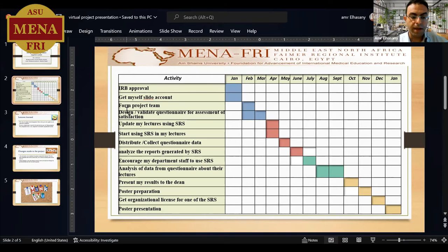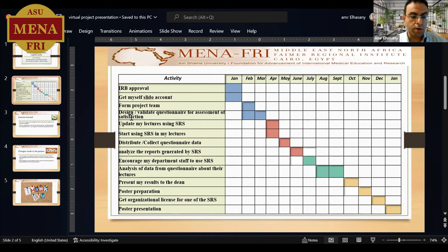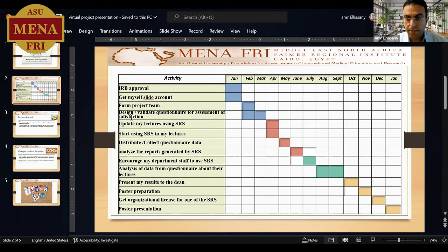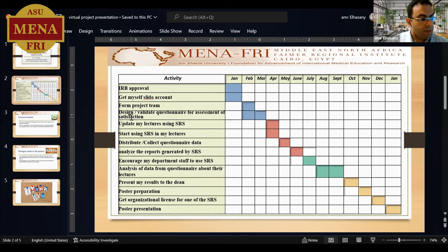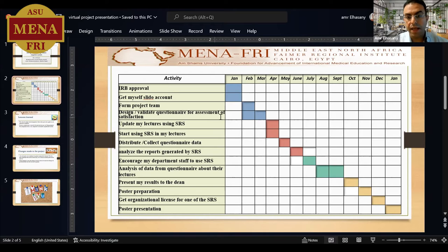You may have heard of the famous Poll Everywhere software, but the one I use is called Slido. The reason I use this one is because it contains all the features I need and financially it is lower cost than Poll Everywhere. I also designed a questionnaire for assessment of student satisfaction, to be filled by students at the end of the lecture.